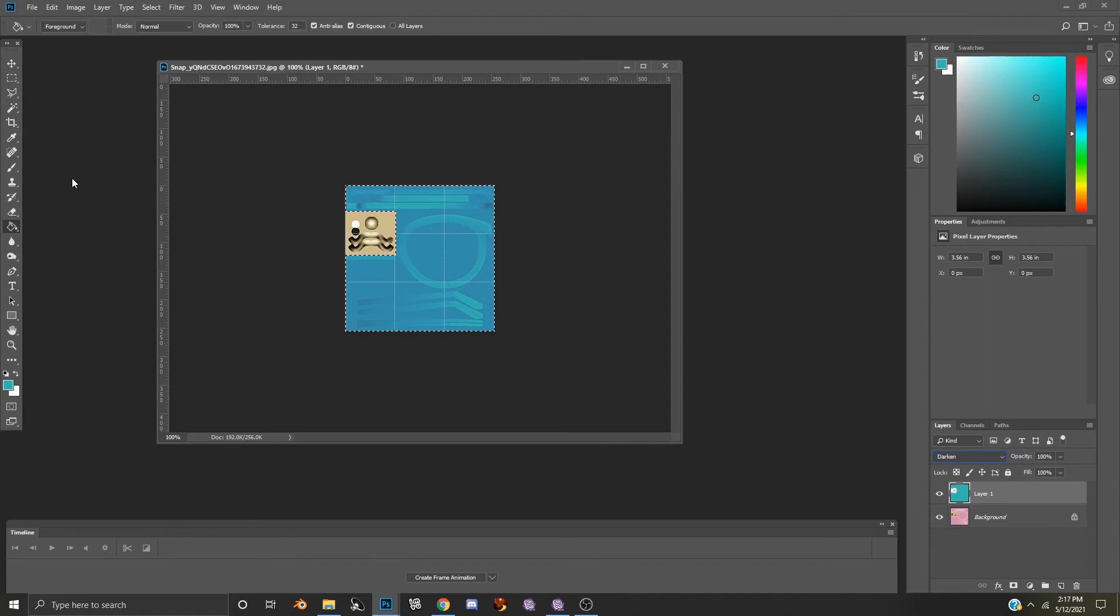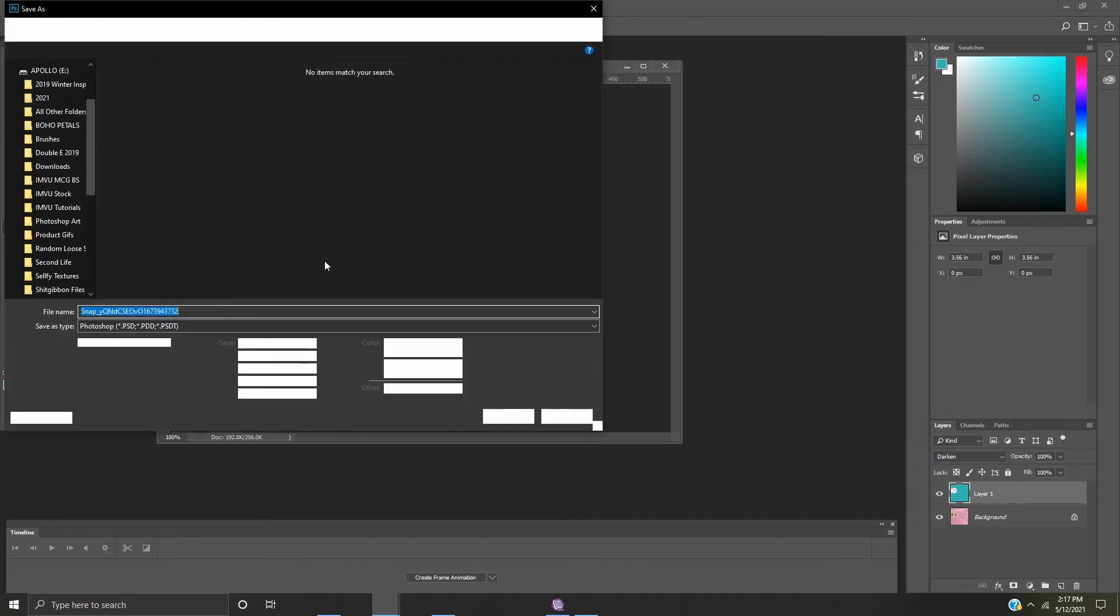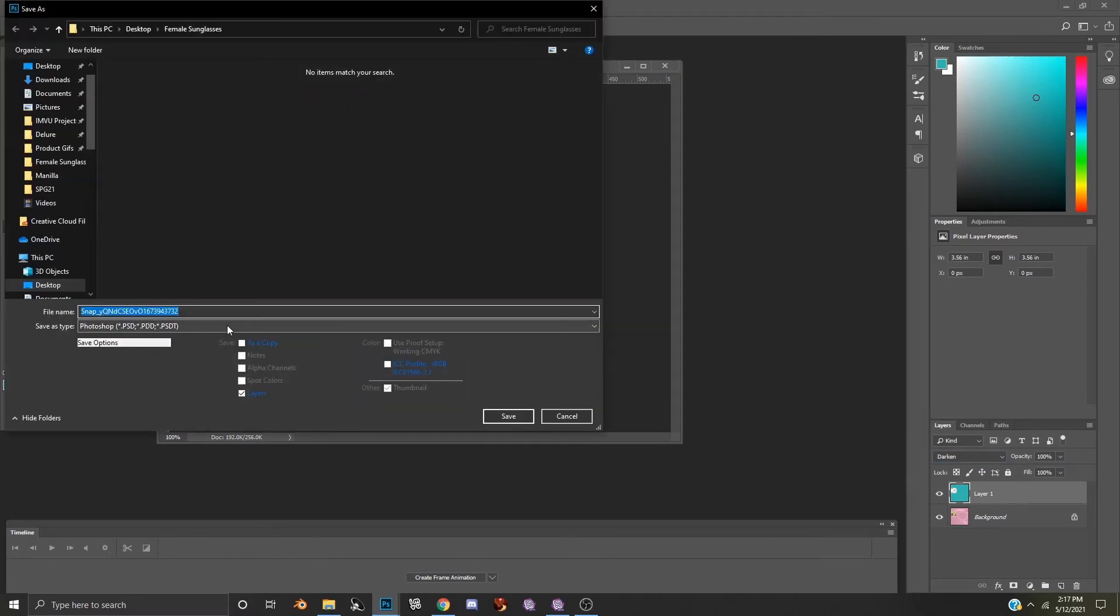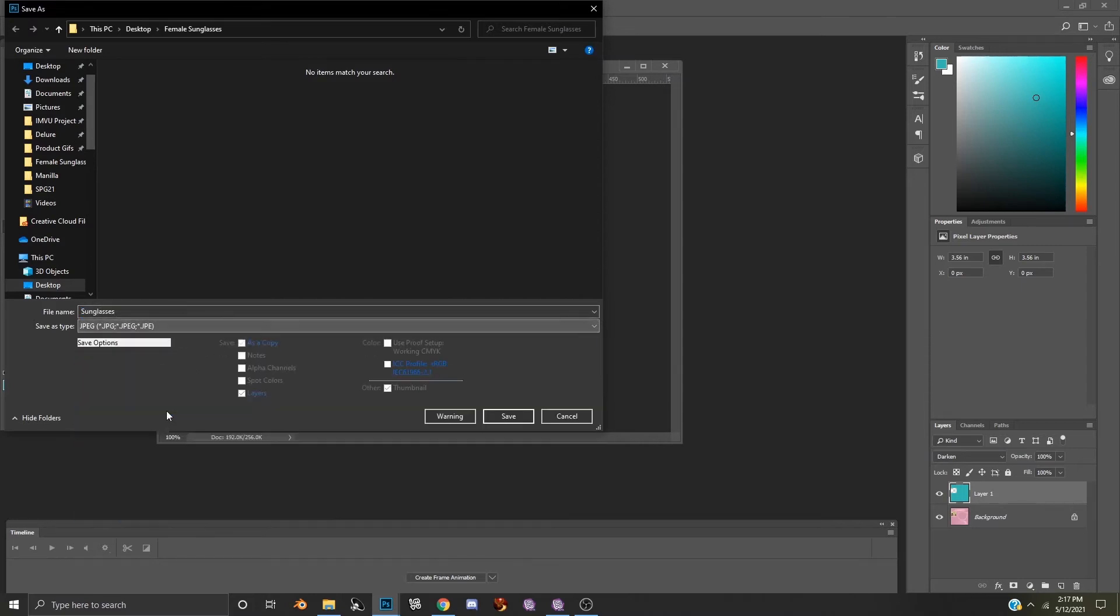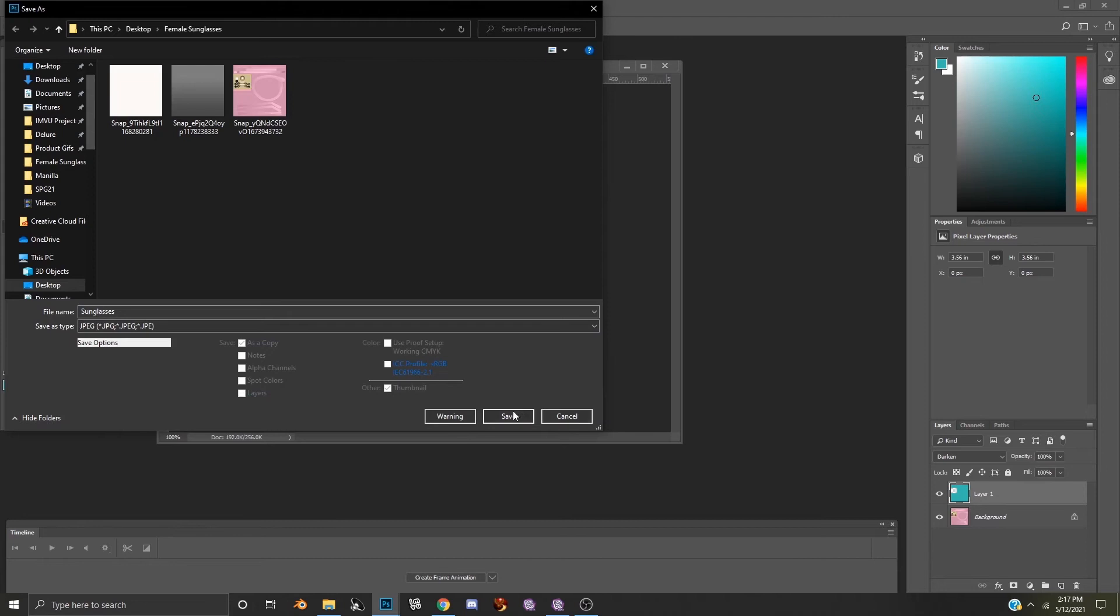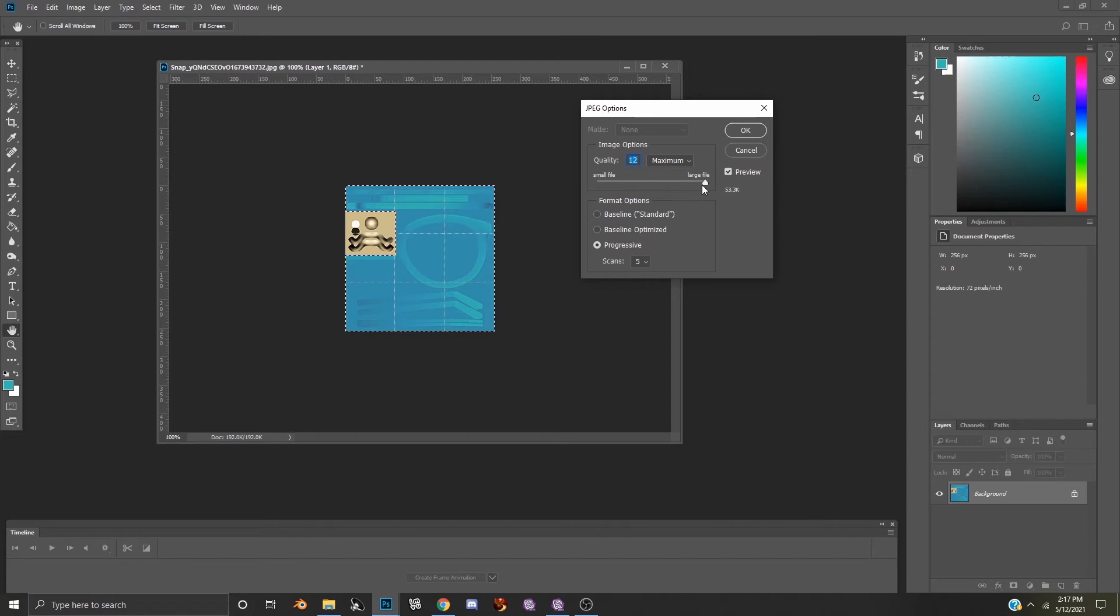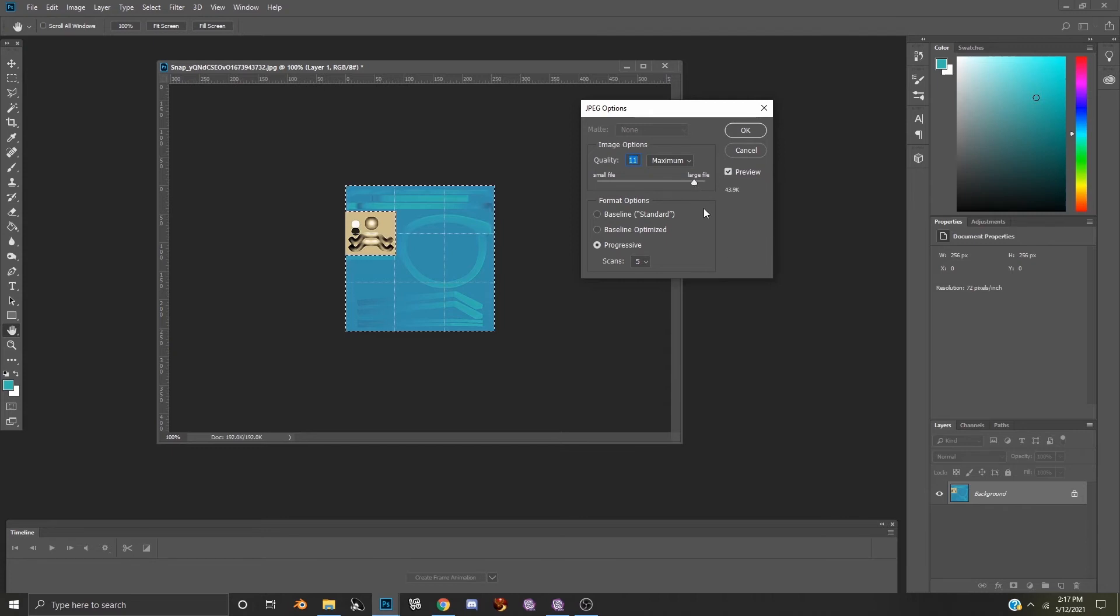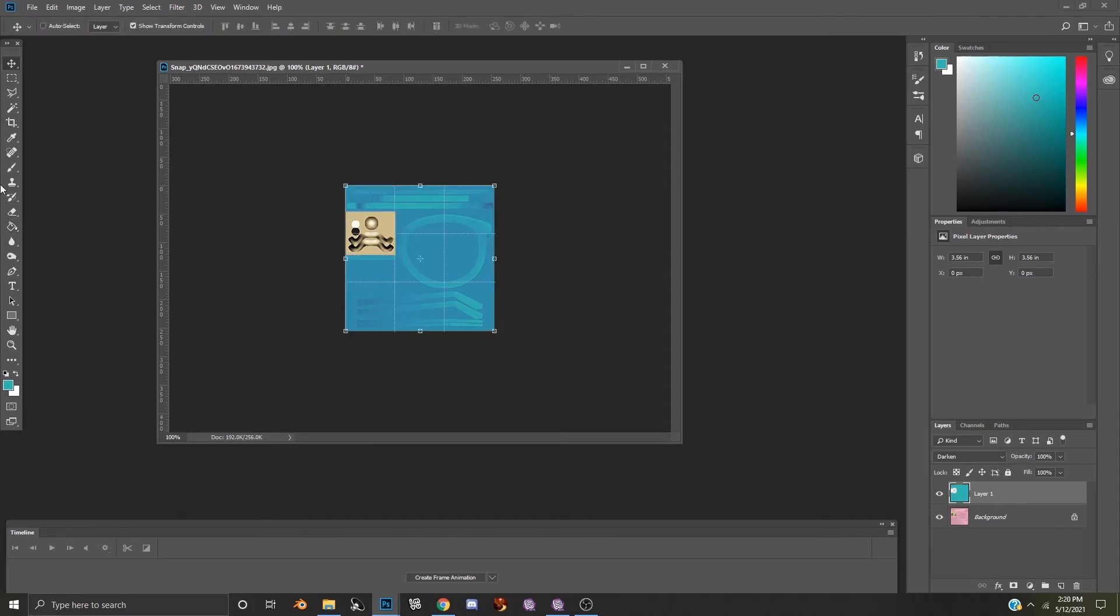And now your sunglasses are ready to be saved. Let's go to File, Save As, and we will change the name of our texture to sunglasses and save this as a JPEG. Select save, and a new box will pop up with an ability to adjust the file size of your texture. If you'd like, you can lower the size just by sliding the bar and select OK. And now your new texture is ready to be uploaded into MView Studio.